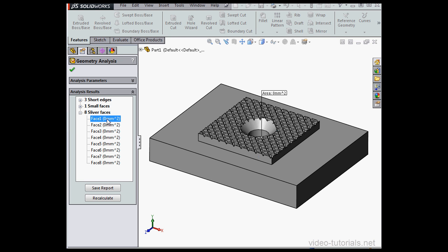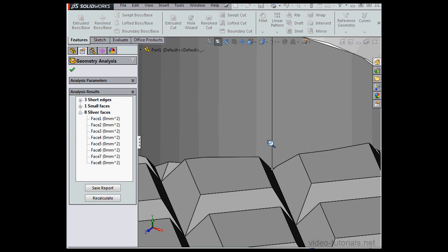So the results tell us that we fixed one small face. Let's learn how to fix a sliver face. We'll select this face, face one. Zoom in closely so we can see where the problem is exactly.